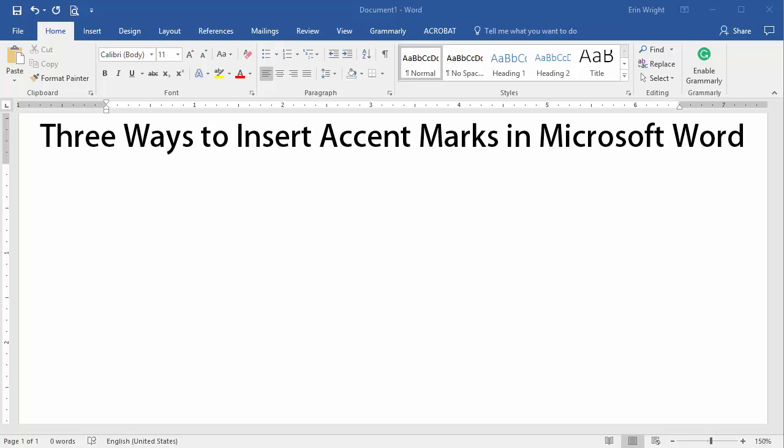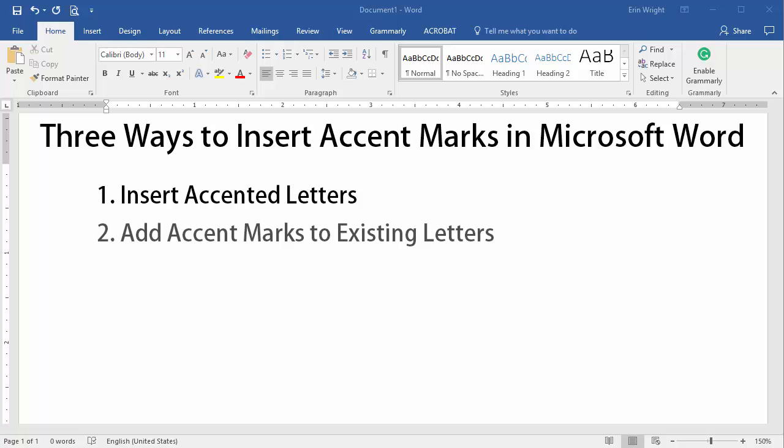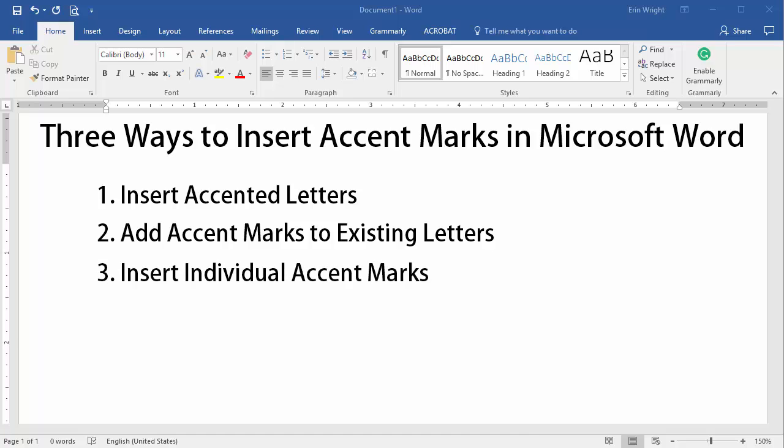First, we'll look at how to insert accented letters, which are letters with accent marks already attached to them. Then we'll add accent marks to existing letters. Lastly, we'll insert individual accent marks.